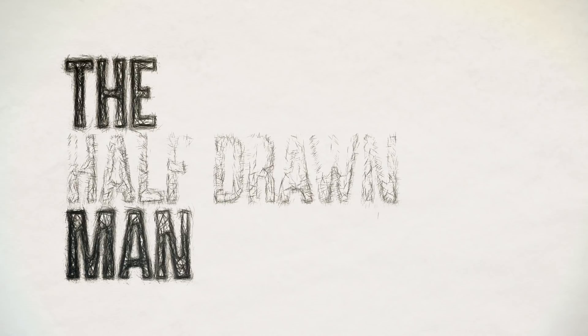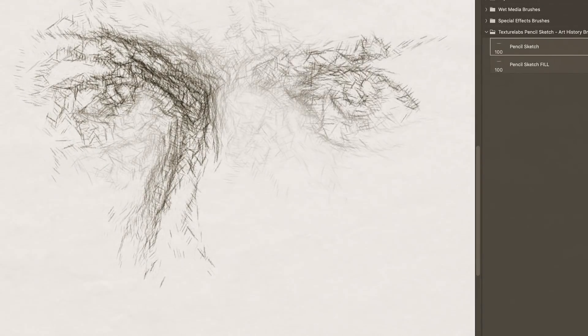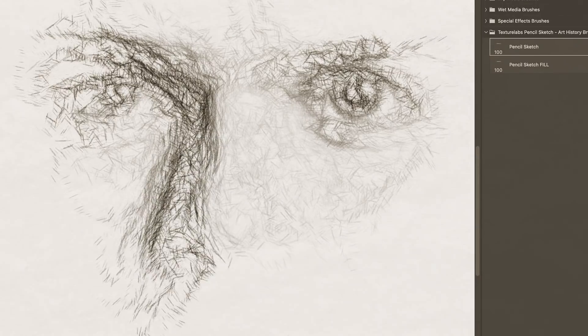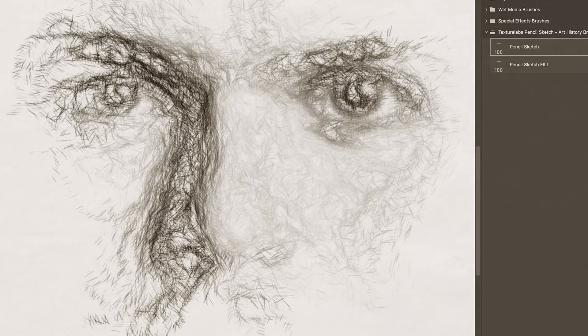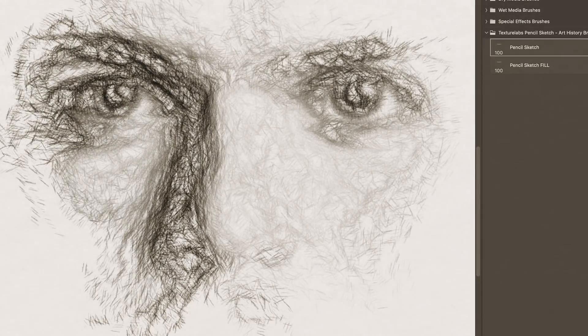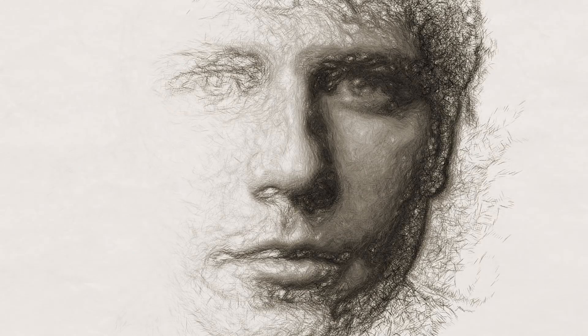Hey everyone, Brady from texturelabs.org here. In this video we're going to check out a surprisingly easy technique to create these hyper-realistic half-drawn sketches.